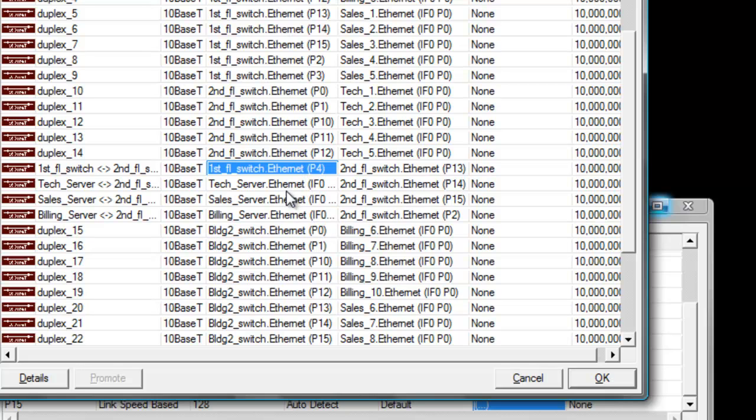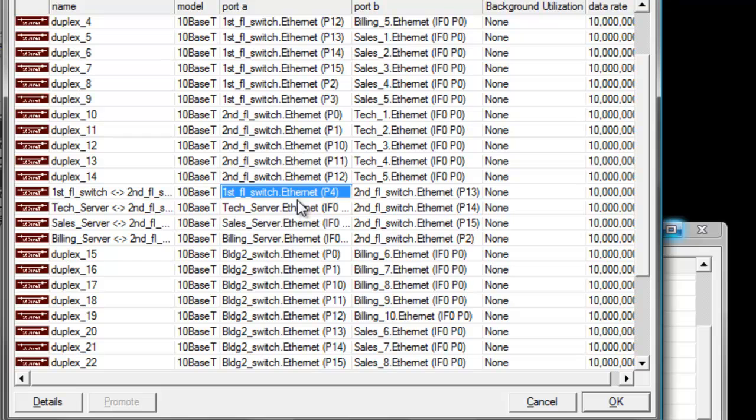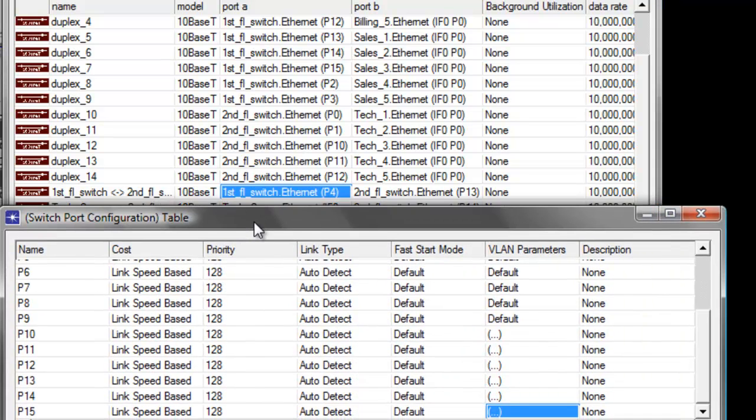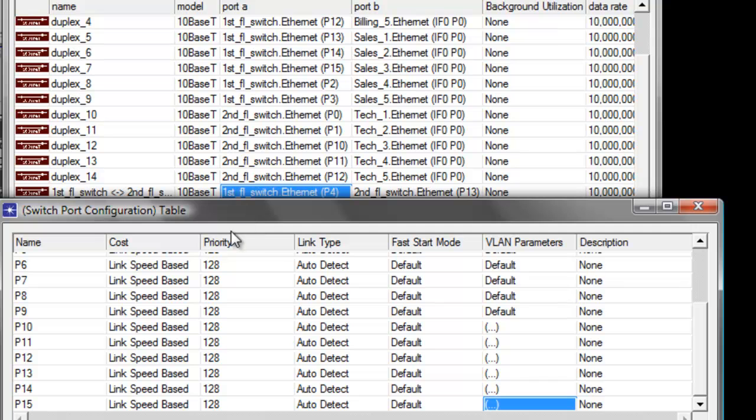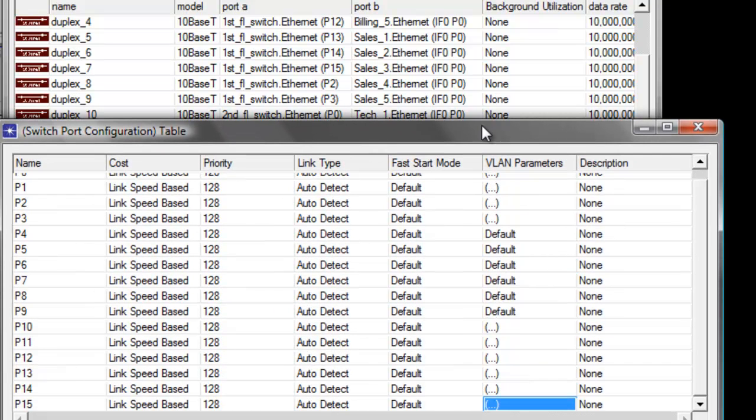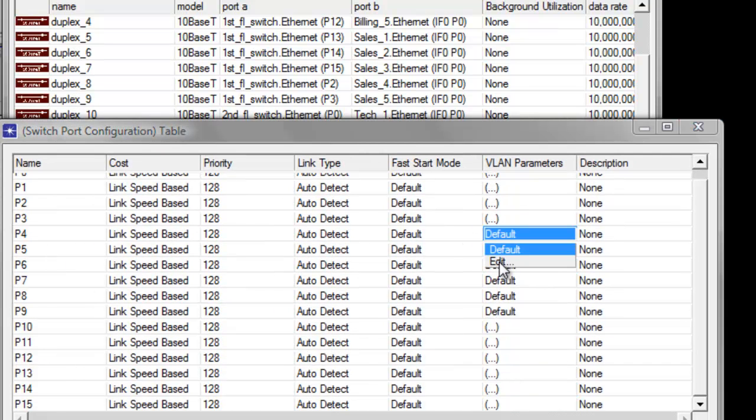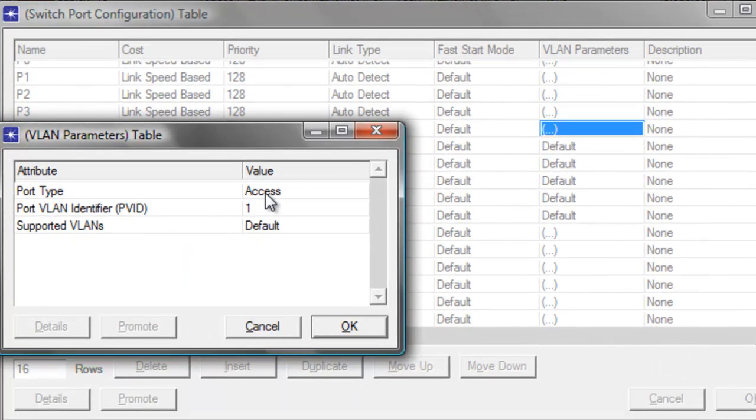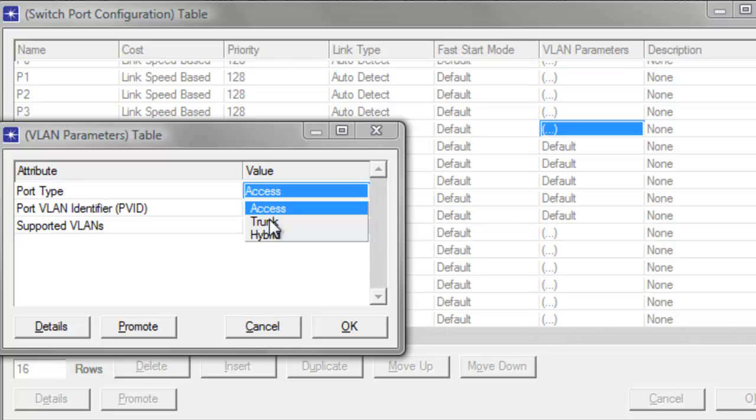So we have to set the trunk port for P4 to VLAN ID 20 and 10. Let's go ahead and set that into our first floor switch port configuration. Let us look for P4, then click Edit. So instead of an access, we need to set it to trunk.